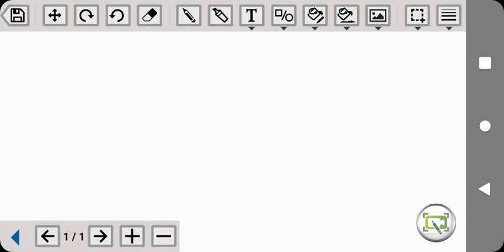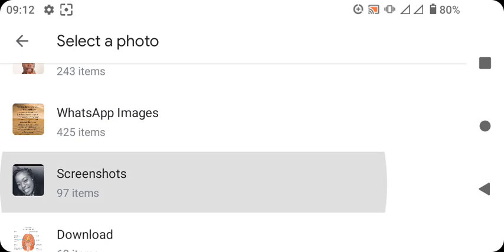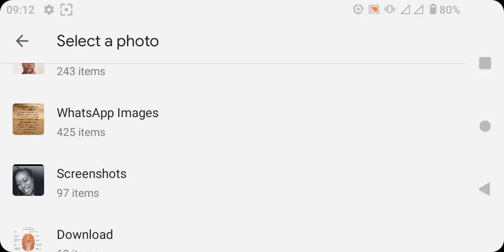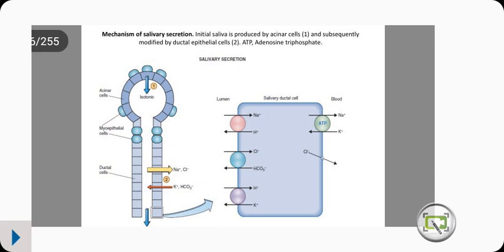Welcome to my YouTube channel, OBrienZara. Today we're looking at the mechanism of saliva secretion. We all know of the three famous salivary glands: we have the sublingual, which is under the tongue, the parotid, and the submaxillary or submandibular.